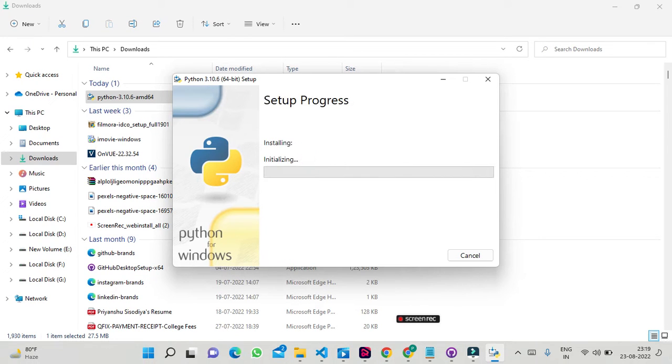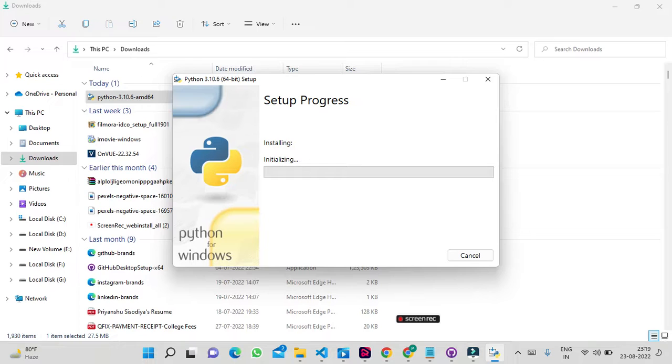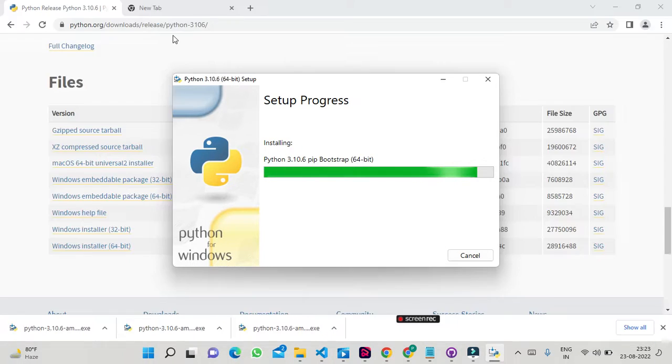Now the installation process has started. Windows will ask if you want to allow the app to make changes to your device. Click yes. Then the installation process will continue. Let's wait for the installation of Python to complete.